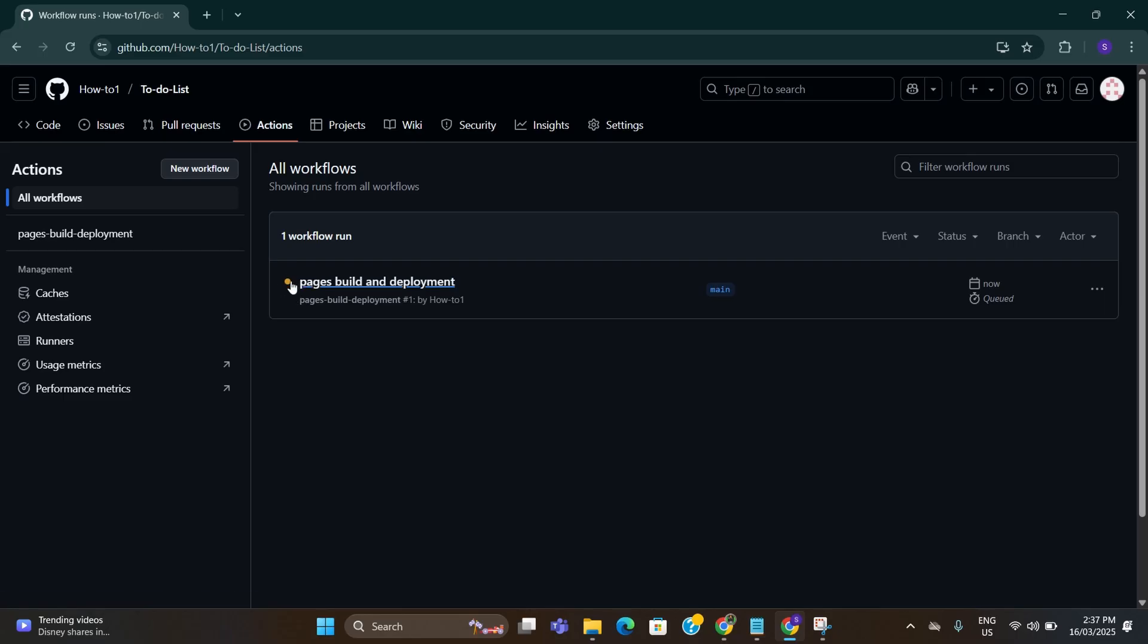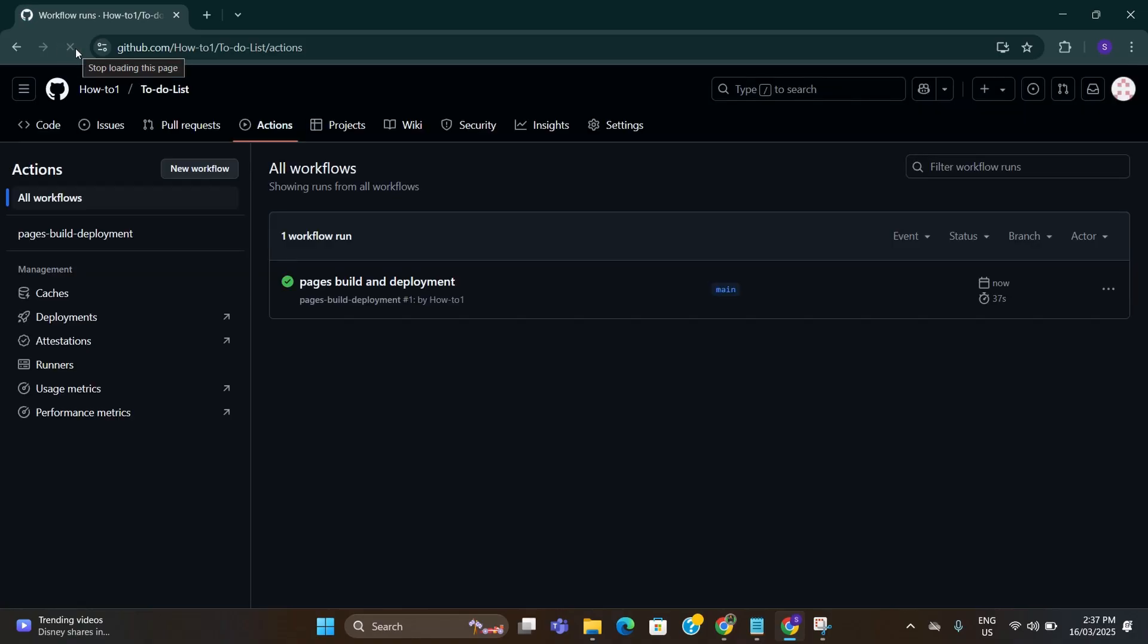After that go on the top and click on actions. Here you can see your software is being generated. Once this orange dot changes into a green tick, your software is ready to go. Just keep refreshing here until this changes to the green tick. Now you can see it has turned into green.